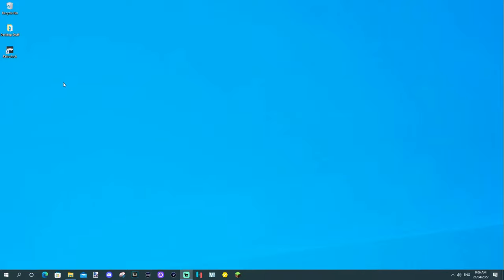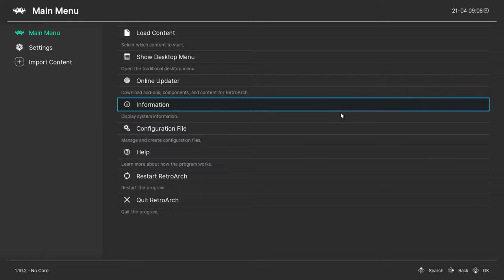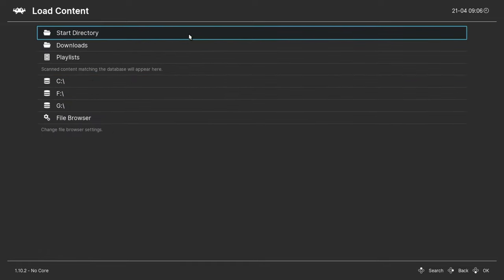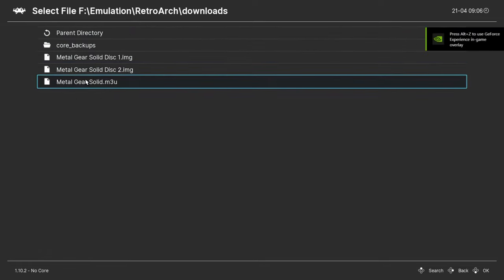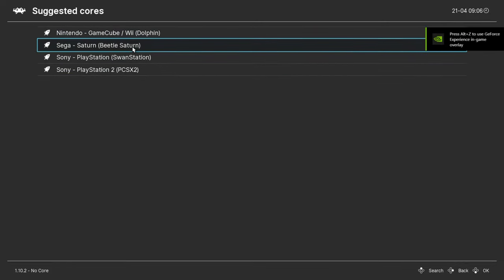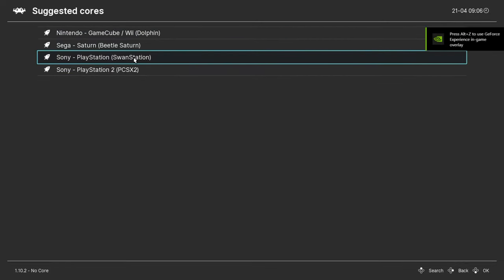And now, what we have to do is open our RetroArch, whether that be on PC or on Xbox, it works the same, exactly. Load content, and you want to go to where your game is, and you want to load the m3u file, and you go to your core.